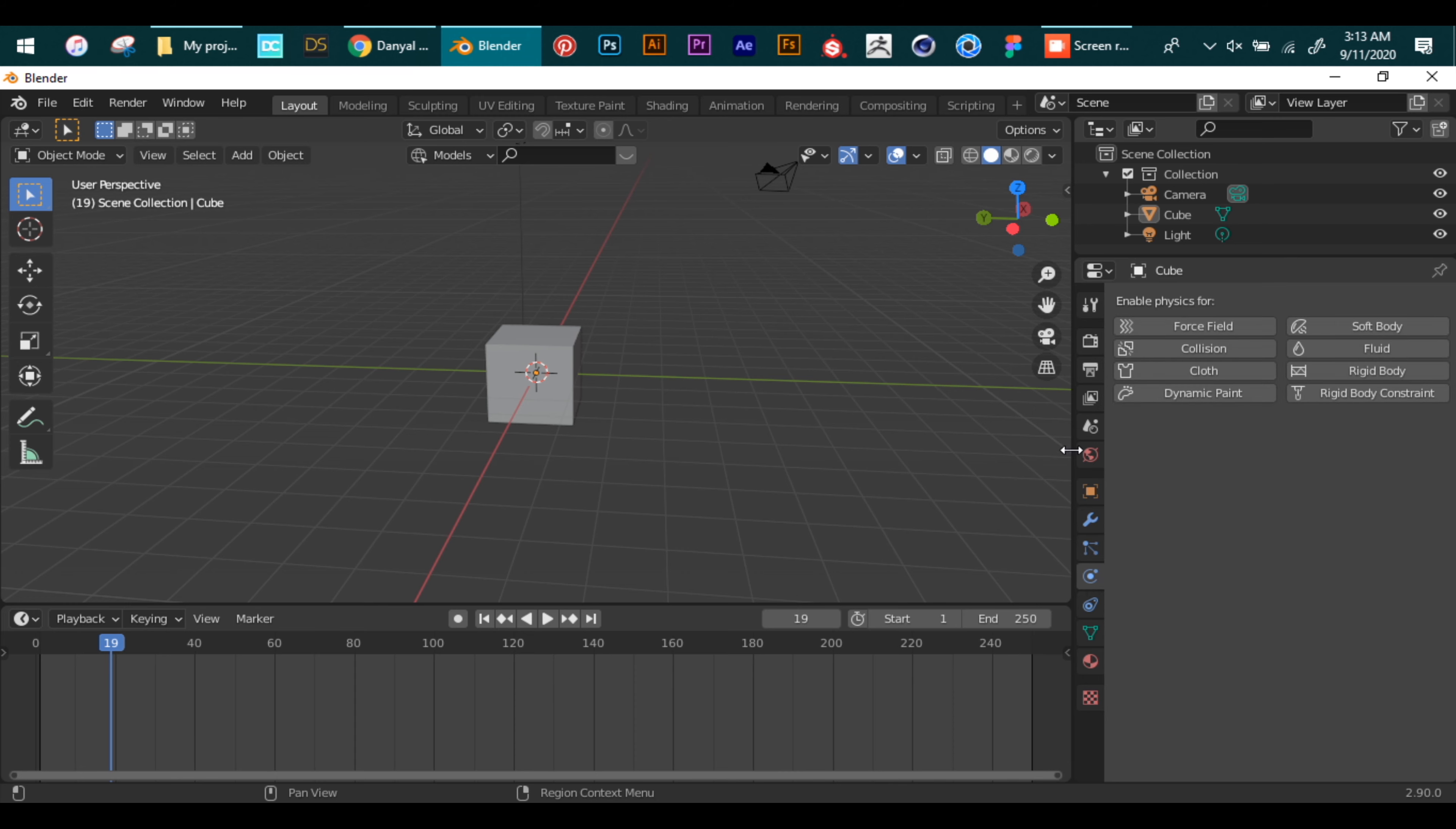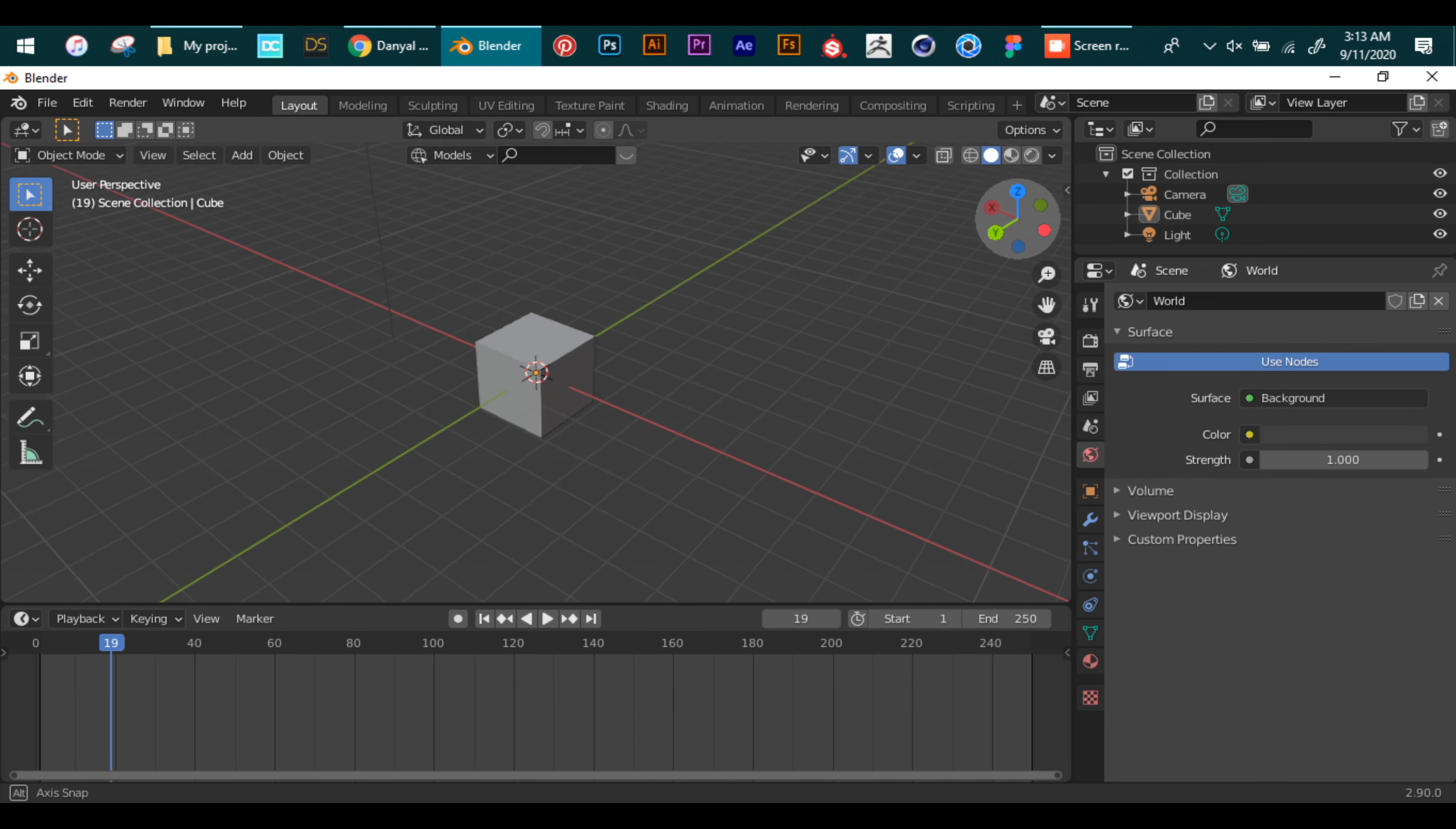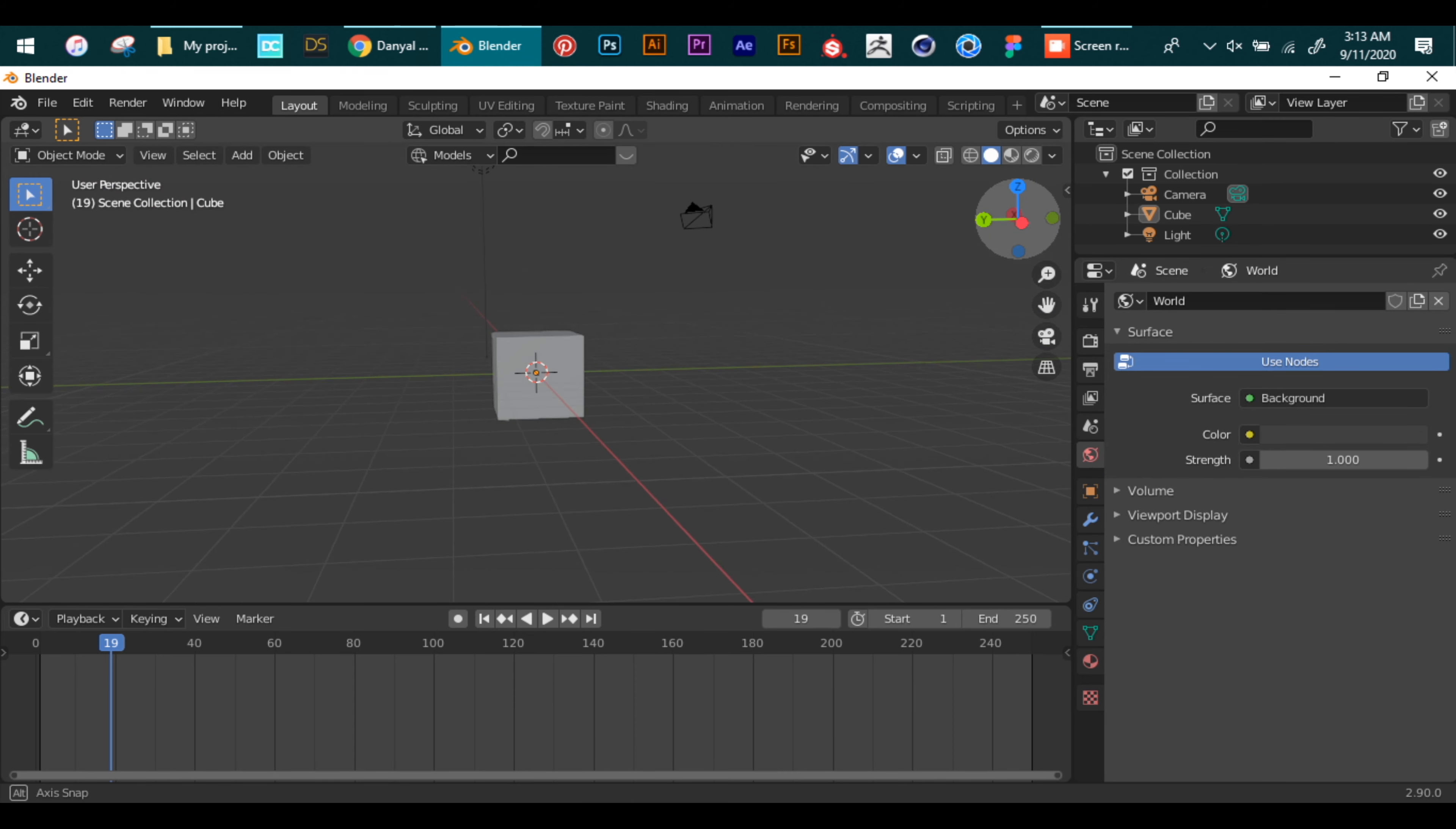We are done with the basic interface. Now we can move on to the navigation portion.